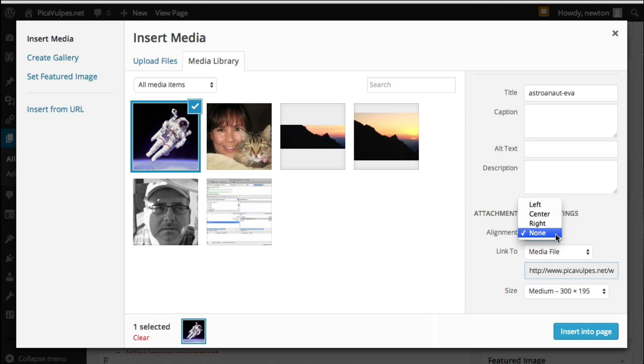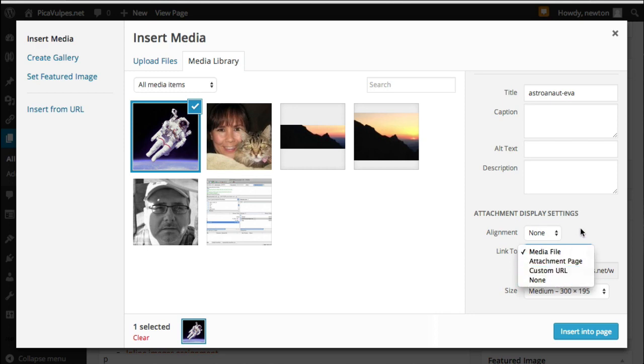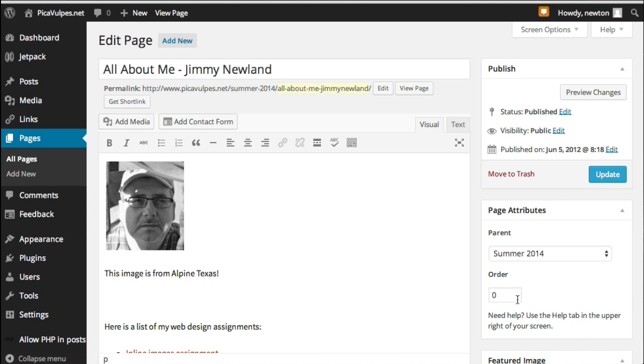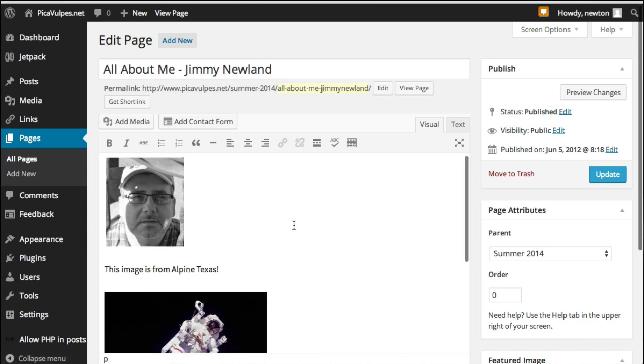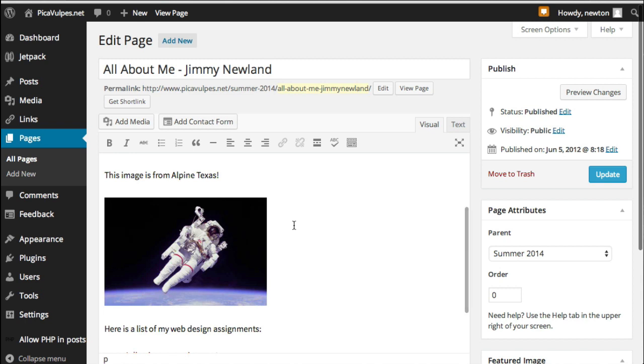Notice that there are some settings over here for alignment, link to, which means if someone clicks on it, it actually shows them the graphic. Or you can go to a different URL. You can change the size. I'm going to leave everything exactly the way it was by default and just hit OK.